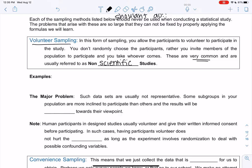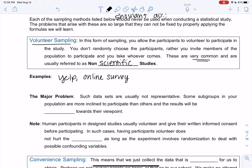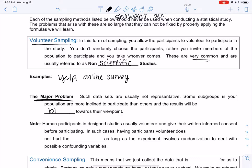These are more like surveys and the results are not reliable. Some examples are Yelp, any online survey really — you've probably seen Facebook, Instagram surveys where someone volunteers to do that. The problem with these, the major problem, is these data sets are usually not representative. Some subgroups are more inclined to participate than others and the results will be biased towards their viewpoints.